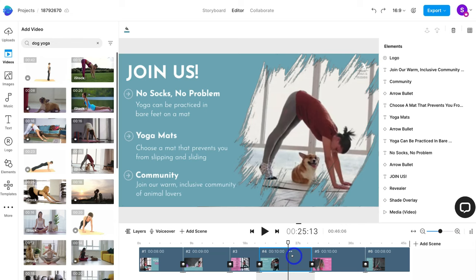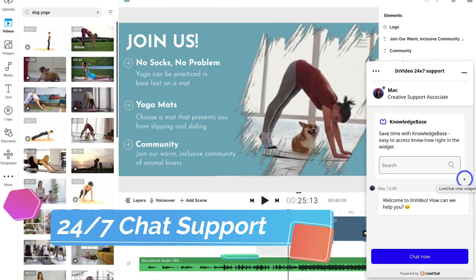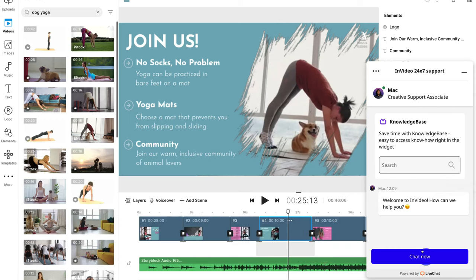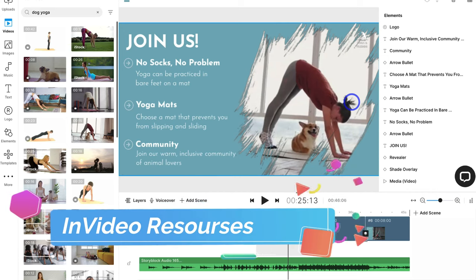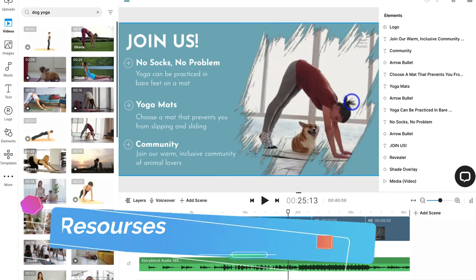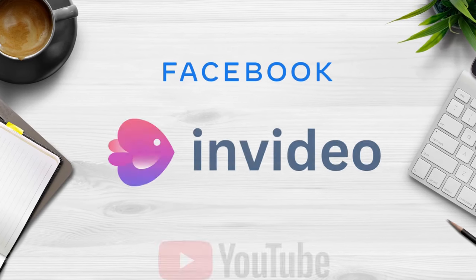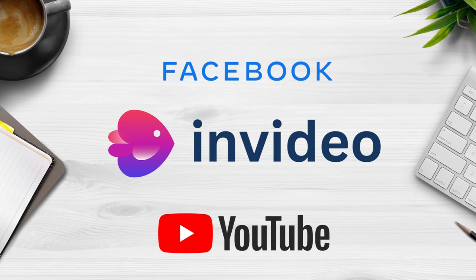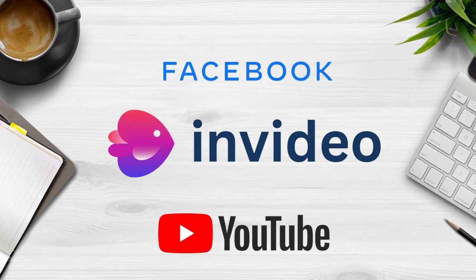If you come across any issues or problems and you need help within InVideo, you can navigate over to the 24/7 live chat support. You can search the knowledge base or click 'Chat Now' to speak with a real person. InVideo also offers a community of over 35,000 marketing experts and video creators inside a Facebook group, and you can grow your skills with InVideo's YouTube channel where you can learn everything about creating videos with InVideo.